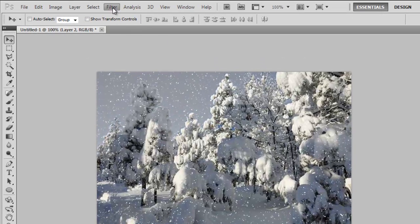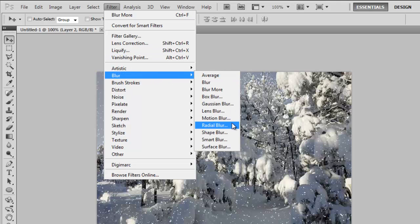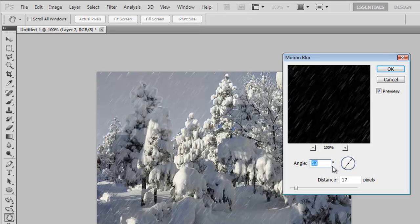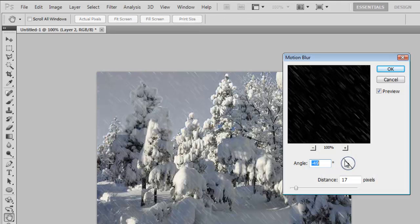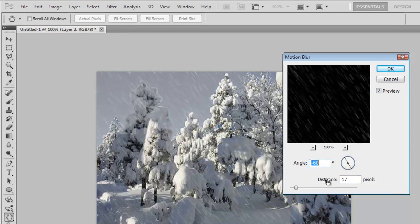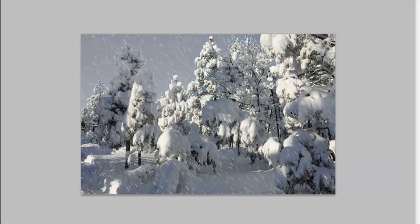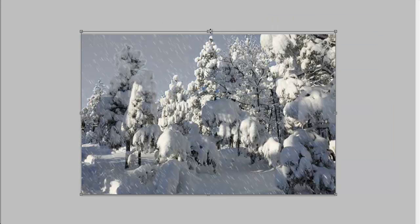So we're going to go to Blur, Blur, Motion Blur to make it look like it's actually falling. And for those of you who saw the other tutorial of mine, you're probably thinking that this looks exactly like it did last time.